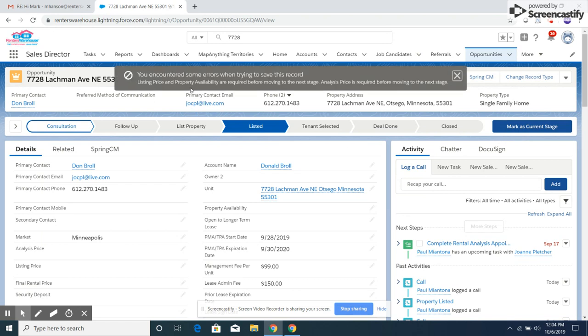It says listing price and property availability are required before moving to the next stage. Analysis price is also required before moving to the next stage.